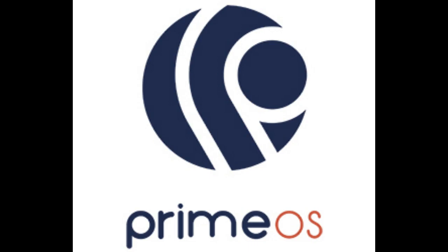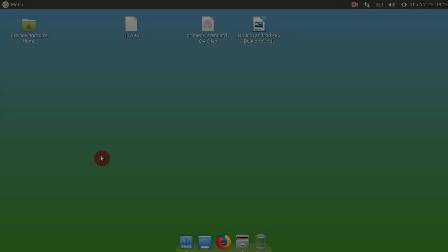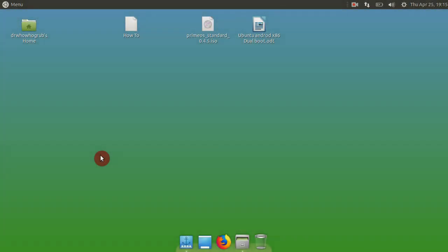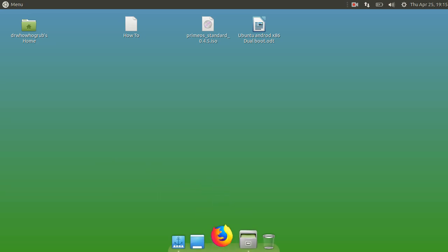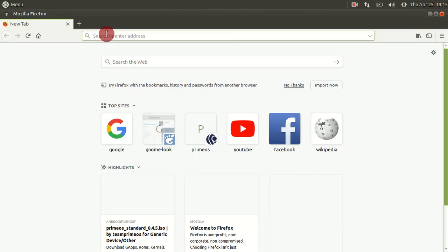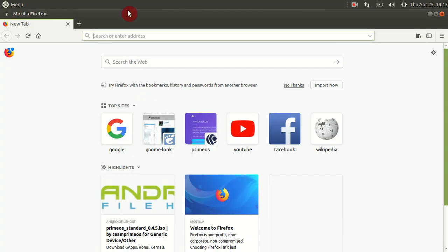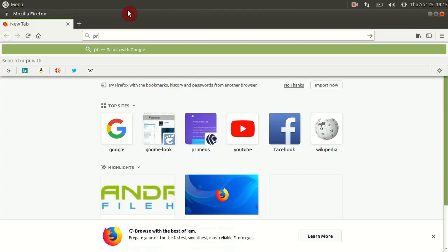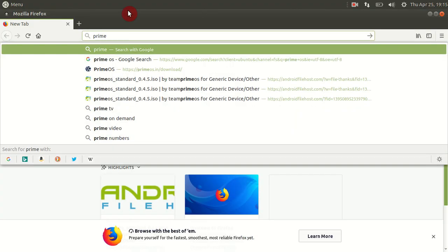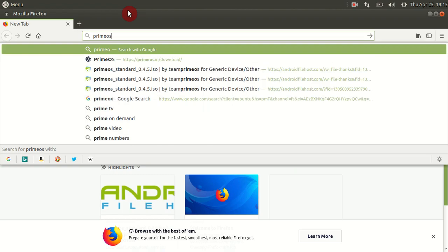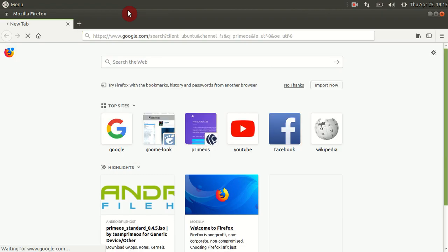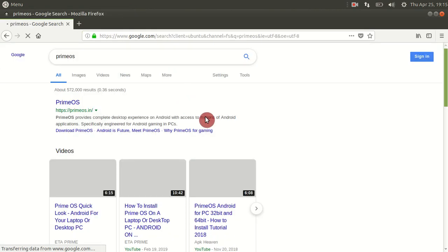How to dual boot Ubuntu and Prime OS. Prime OS is an Android operating system that runs on x86 hardware. So first off, you want to head to the Prime OS website and download the correct ISO that you need.